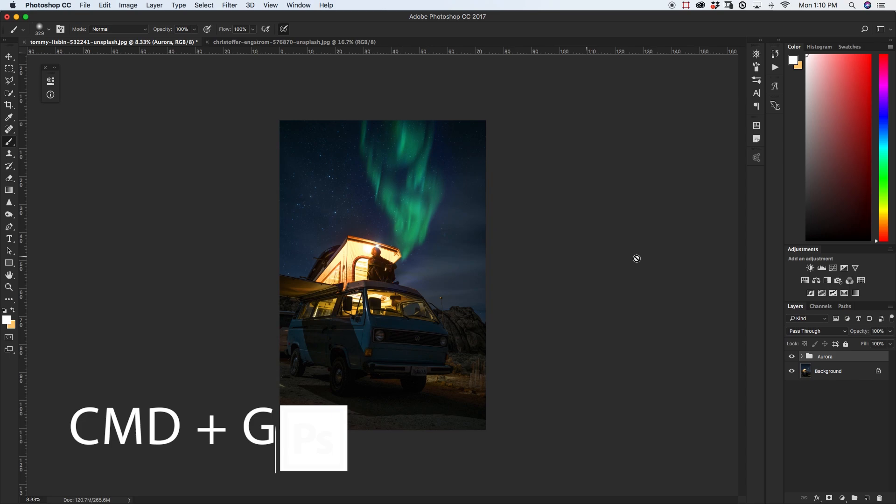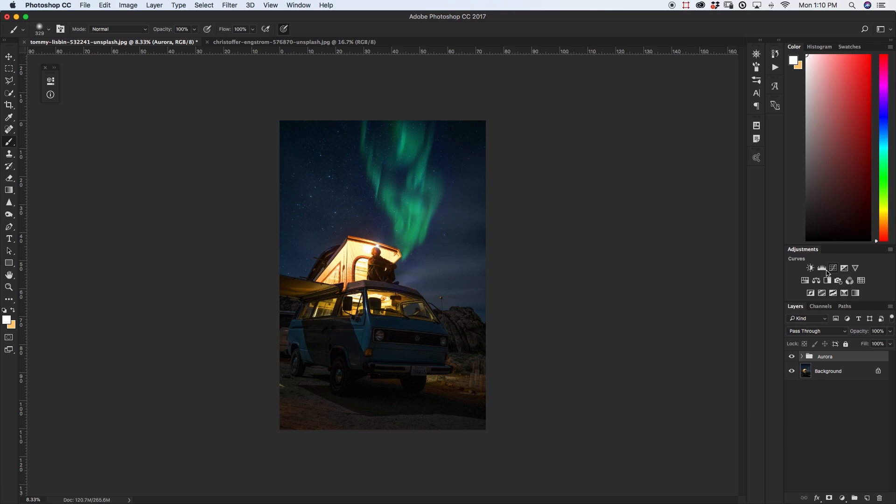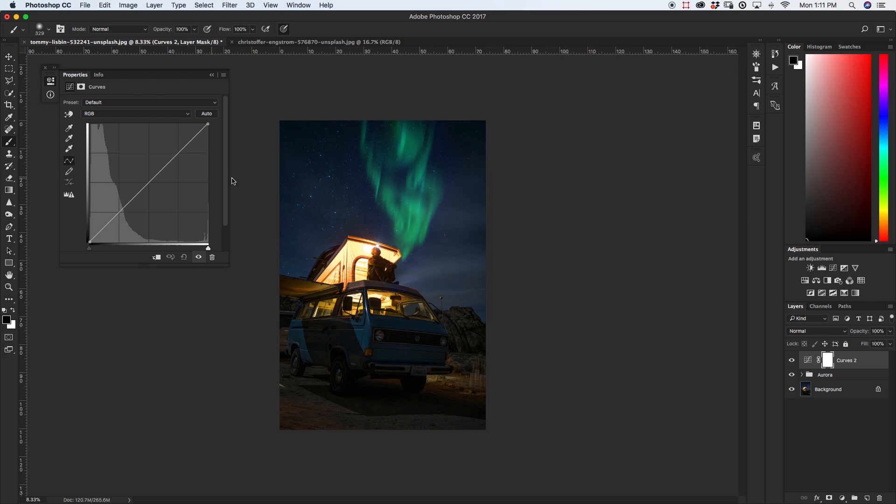So one last thing to finish off this image I'm just going to brighten it up a little by grabbing my curves adjustment layer not clipped to anything so it's affecting both my aurora and my van here and I'm just going to bring up the mid-tones just like this and then maybe bring down the shadows a little and if I turn that on and off you can see the little bit of difference that lightening it up has made for us.